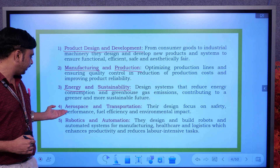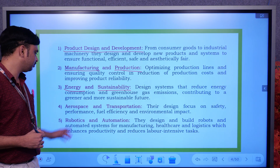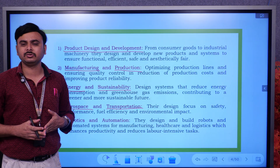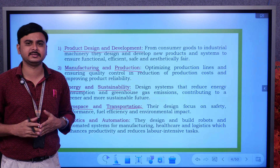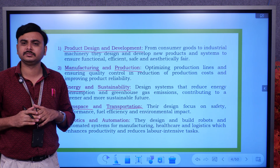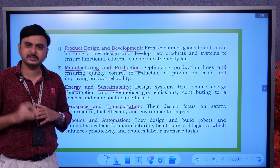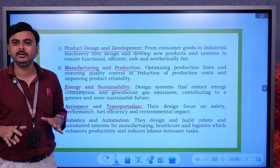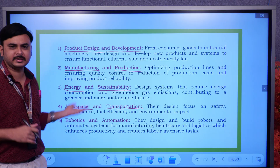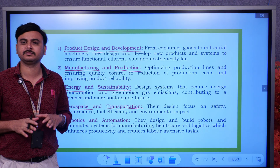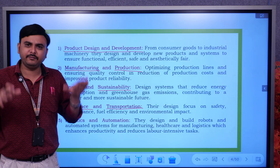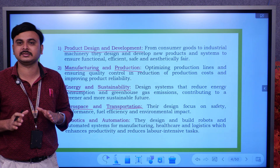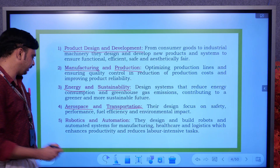The fourth consideration is aerospace and transportation. For transportation, mechanical engineers play a key role — each and every vehicle must operate properly, and the design we see in vehicles is done by them. In the aerospace sector, approximately 90% of the mechanism is based on mechanical engineering. From takeoff to landing, and from the landing gear to the full design of a flight, everything is handled by mechanical engineers. This is the role of a mechanical engineer across different sectors.